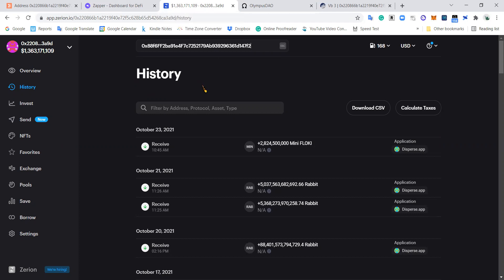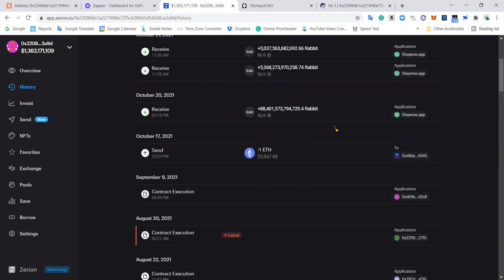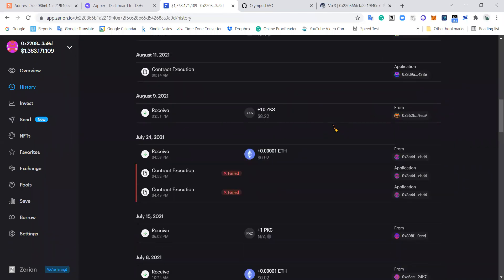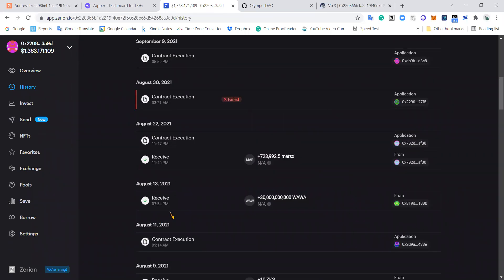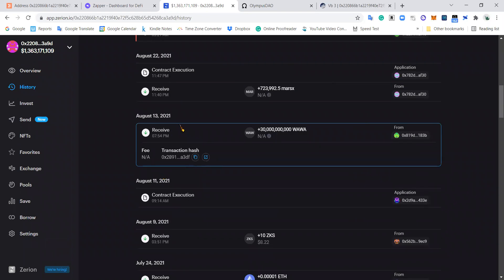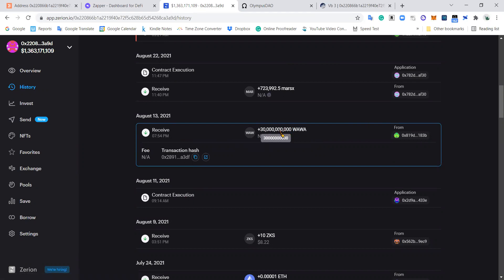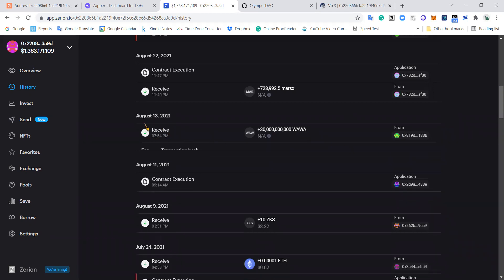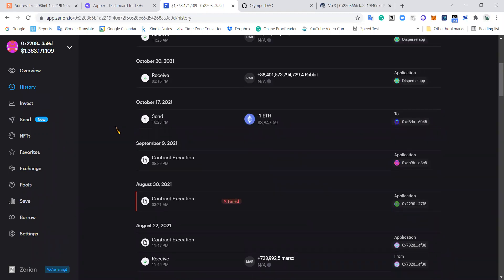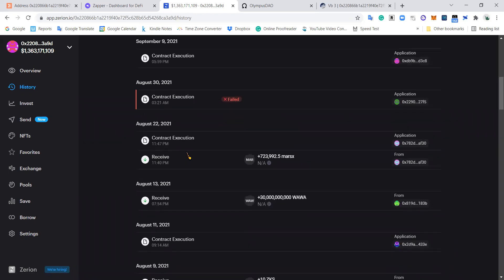And this isn't even his main wallet. This is just like a small wallet for him, just a casual 1.3 billion dollars. Nothing really. Because you can see he's basically not doing anything with this wallet. Most of these transactions are people sending him tokens, like random people sending him tokens here. Like you can see Wawa token. Someone sent him 30 billion Wawa tokens on August 13th. He received it at 7:54 PM. And that's probably someone that he doesn't know trying to send him a token so that people look at it and start as a form of marketing.